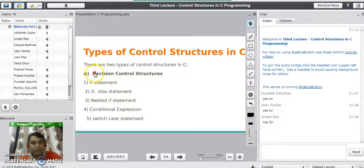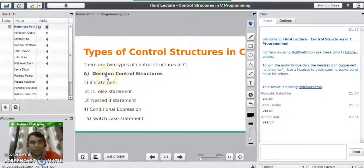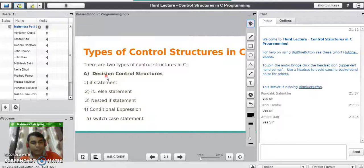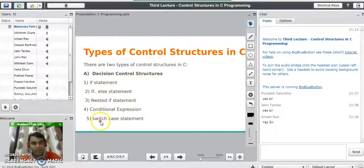What do you mean by decision control structures in C programming language? A decision may be true or it may be false. Depending upon the true or false nature, we will execute the code from the program. If the condition result is true, we will execute the true part of the code; otherwise we are going to execute the false part of the code.